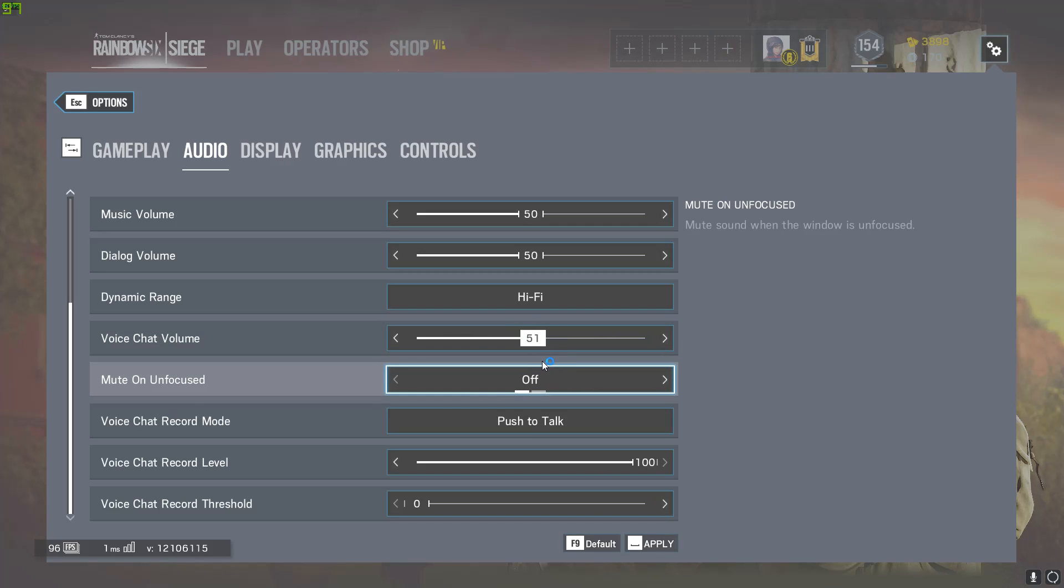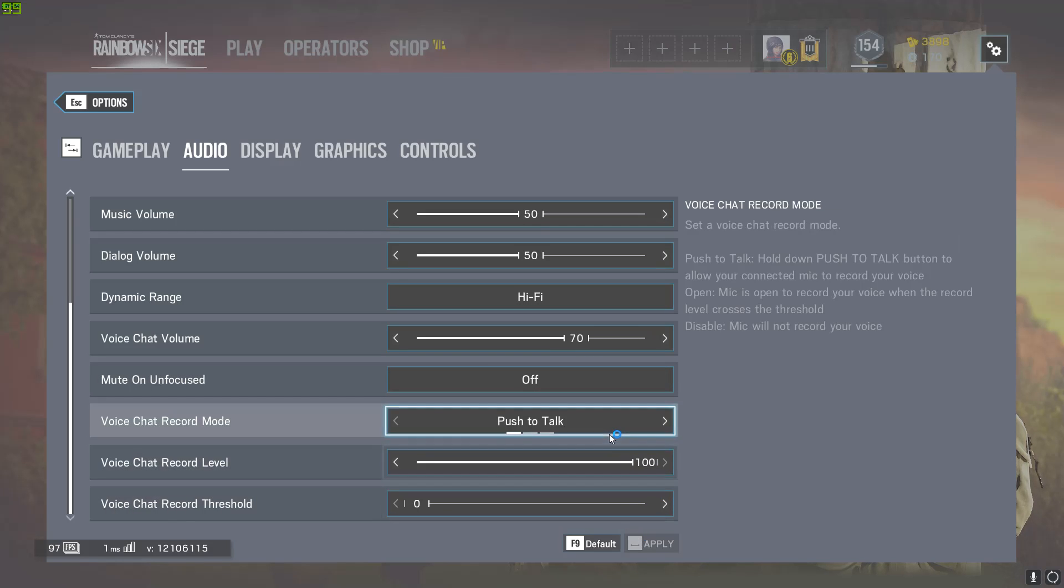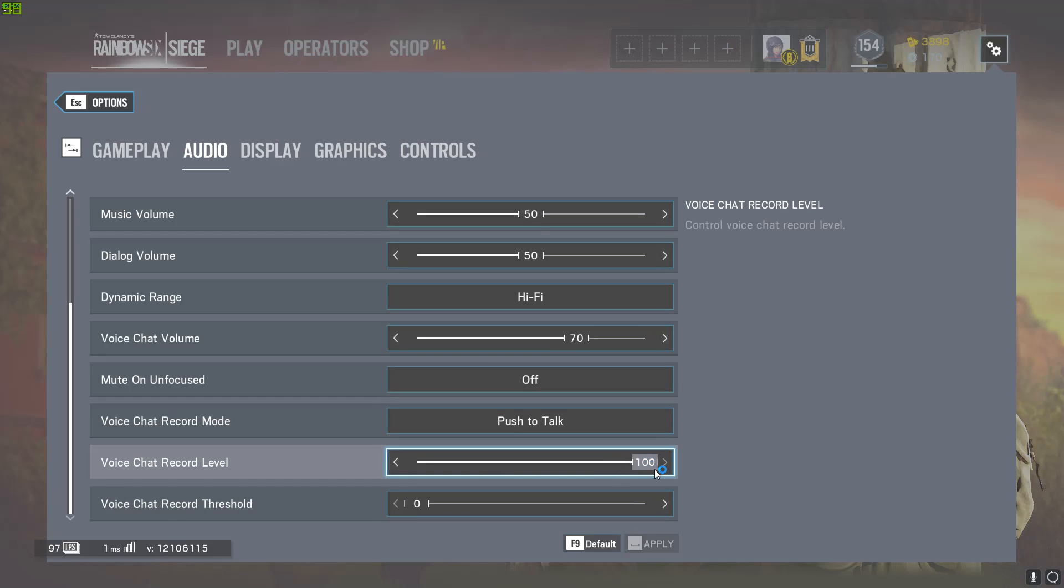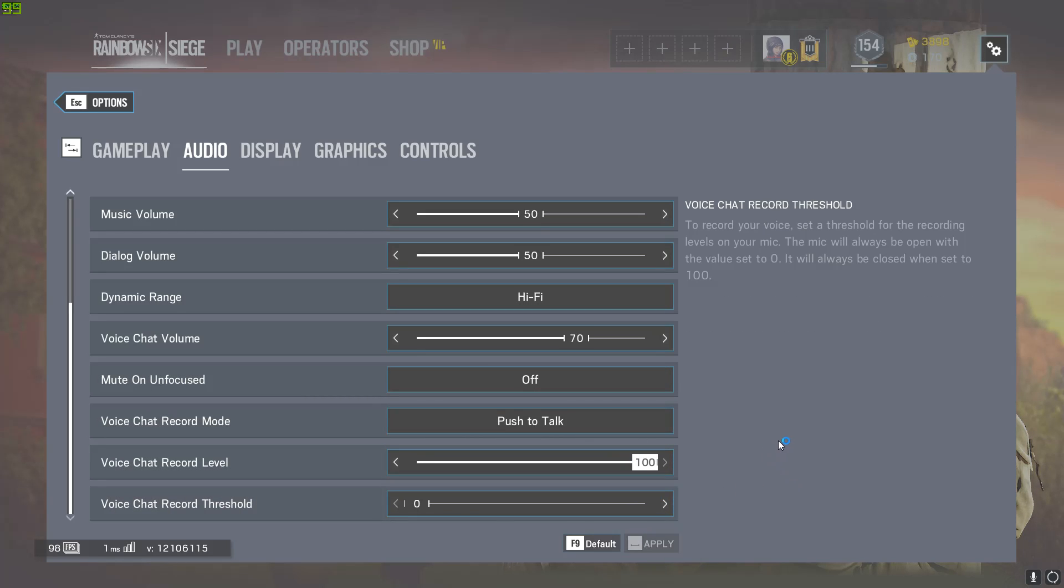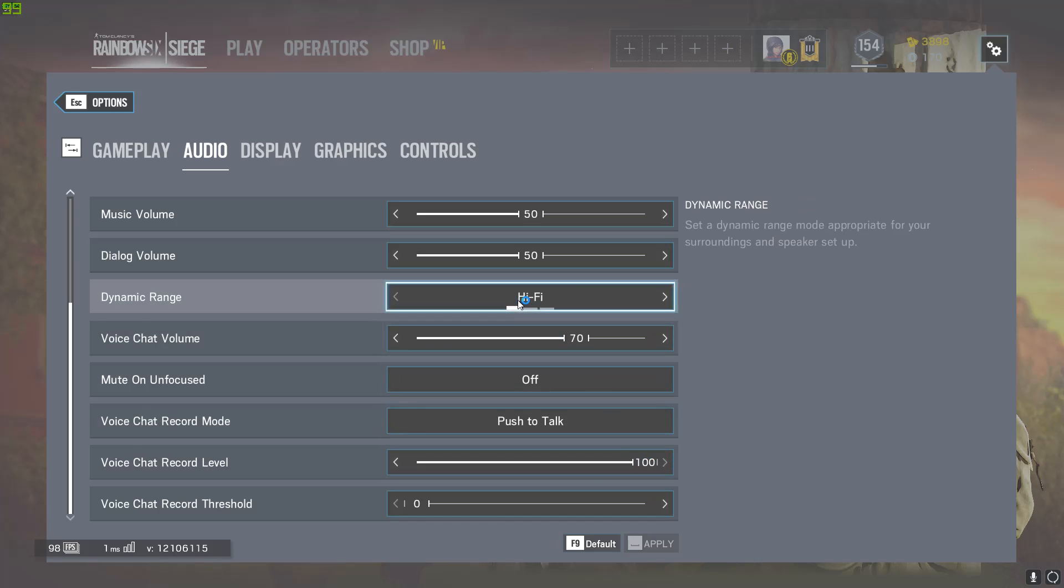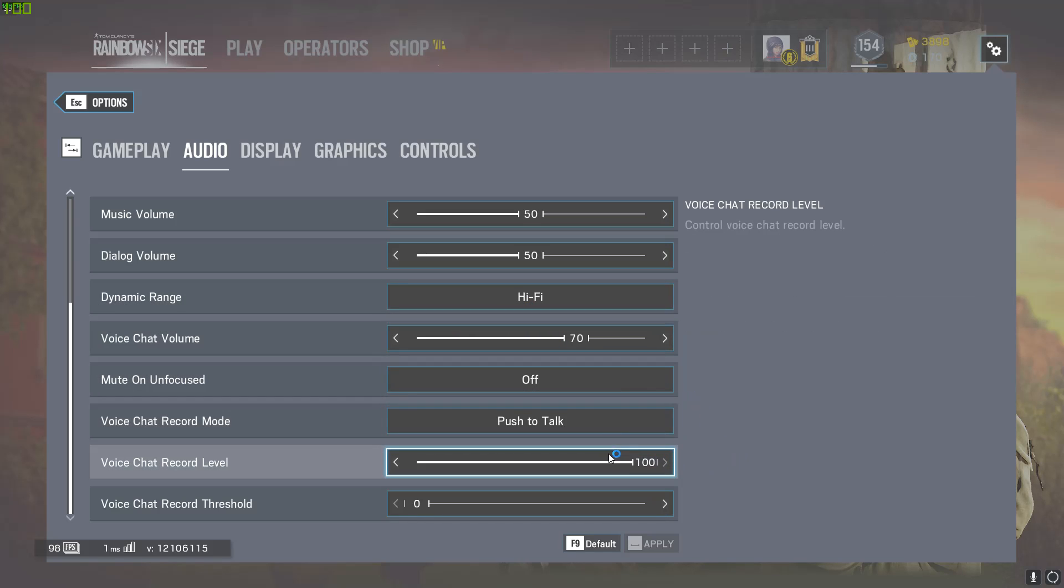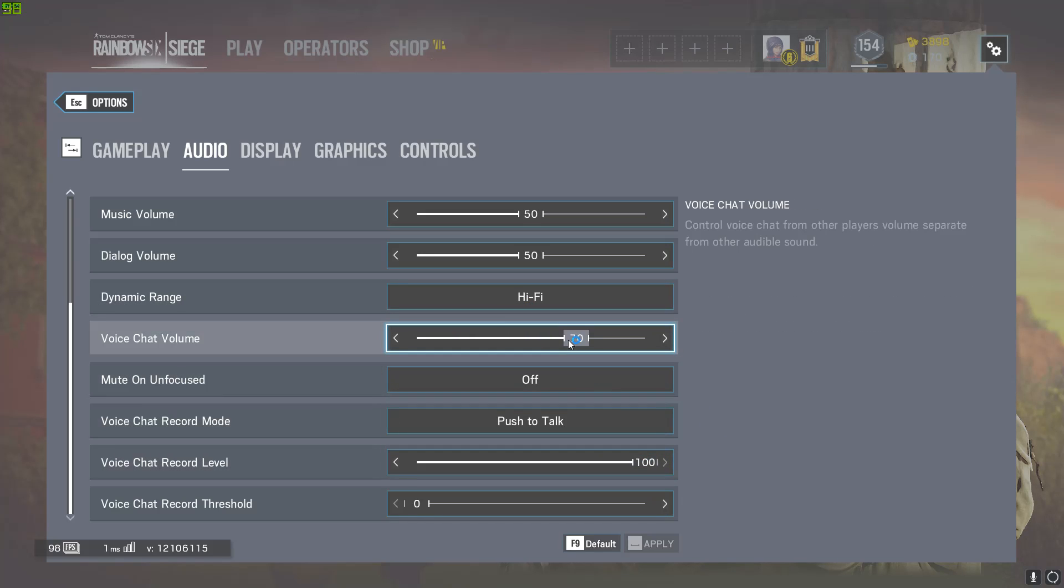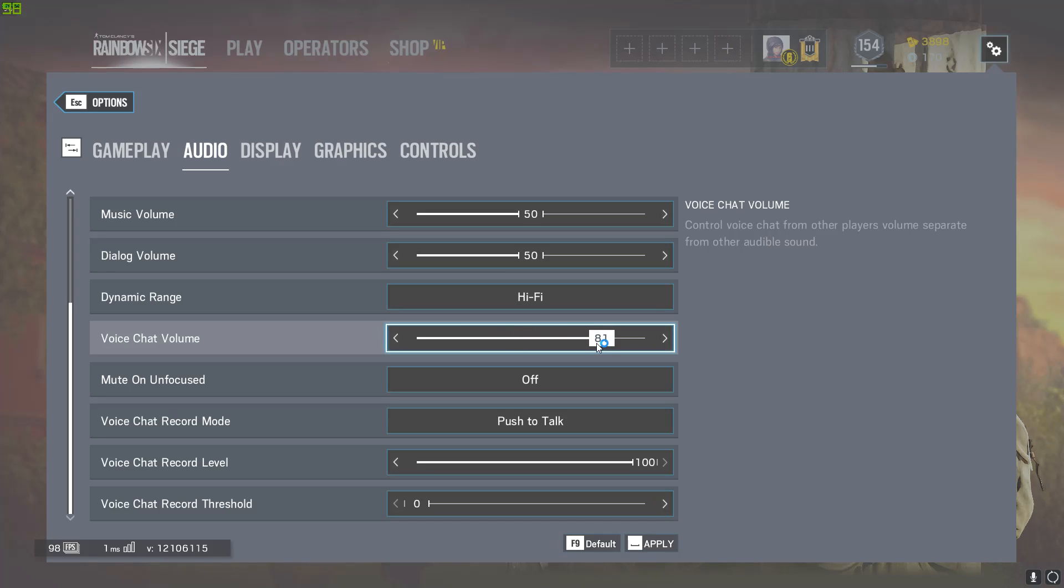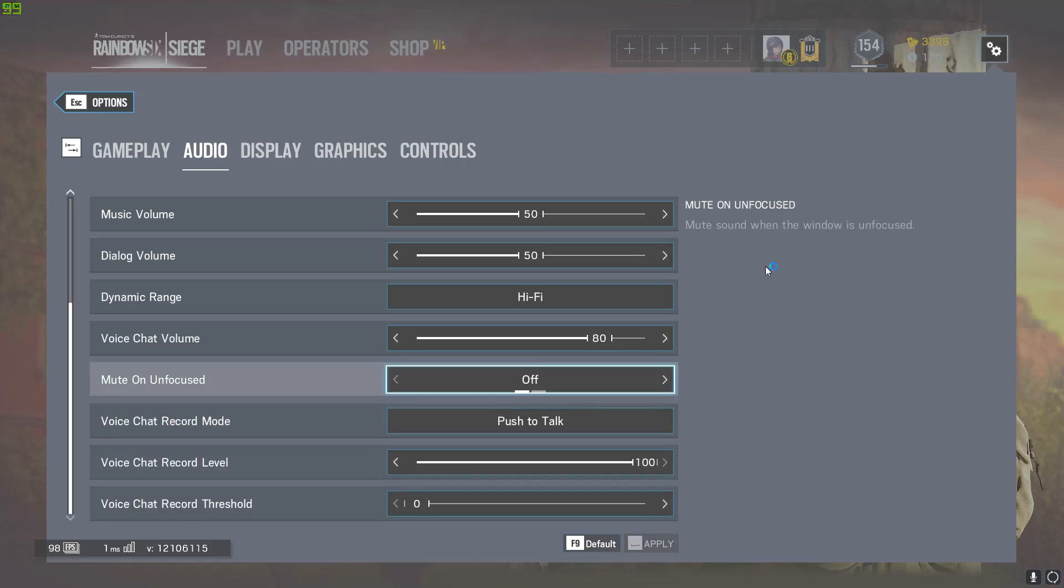What was this at? A 70, okay. You want to keep this all the way up so people that are on low setting can hear you. If they have high voice chat volume, tell them to turn their own thing down or tell them to turn it up if it's too low.